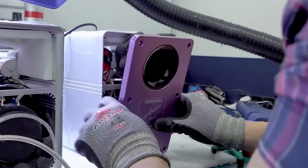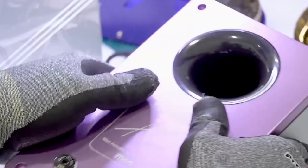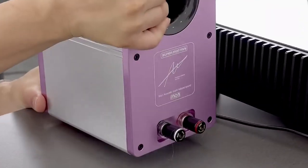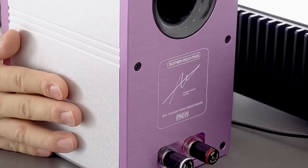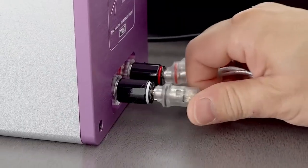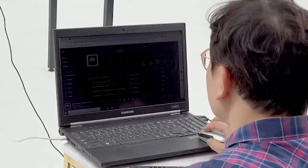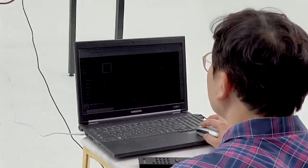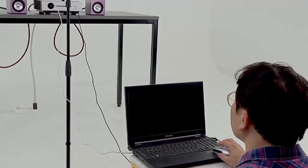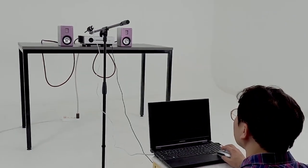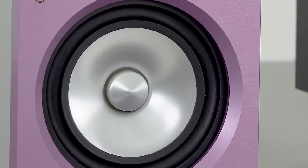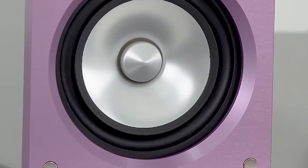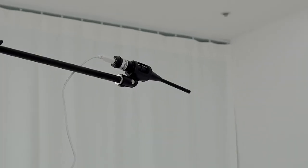In the captivating world of home theater, where every viewing experience is a journey into cinematic brilliance, speakers play a pivotal role. These unassuming devices are the wizards behind the curtain, translating electrical signals into the captivating sounds that immerse us in the world of film and music. As we venture deeper into the intricacies of speaker manufacturing, it's important to understand the essential components that come together to create this audio magic.